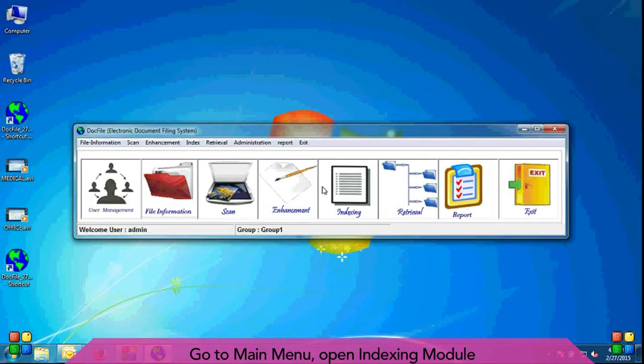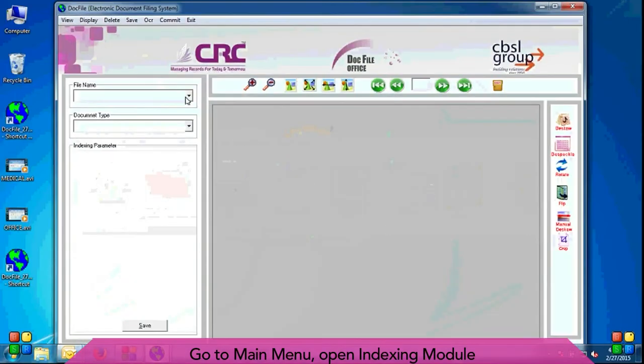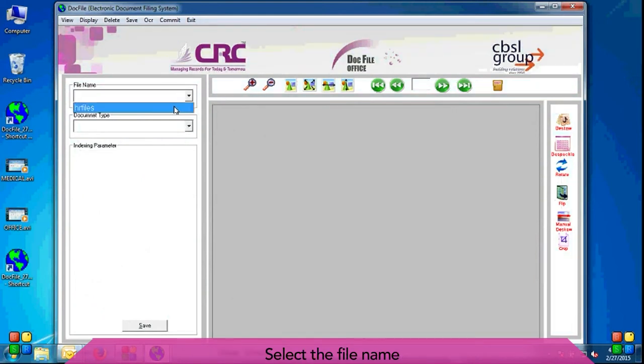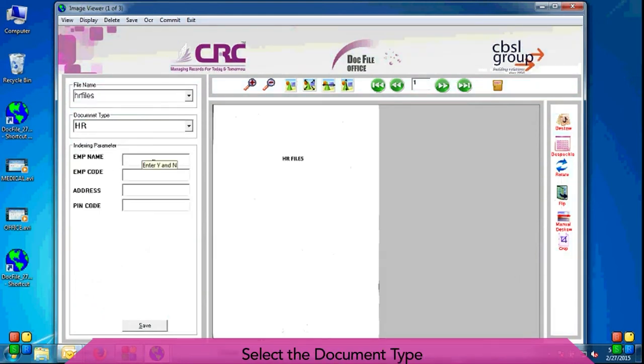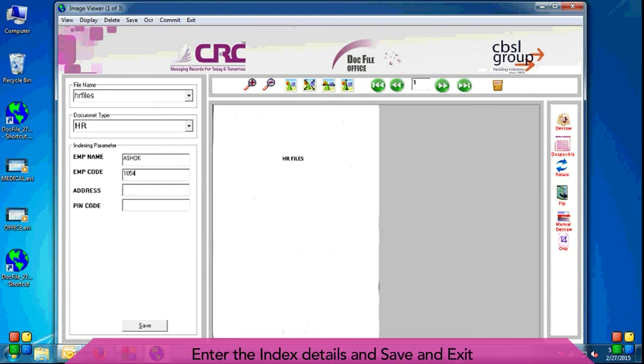Go to main menu, open indexing module. Select the file name. Select the document type. Enter the index details and save and exit.